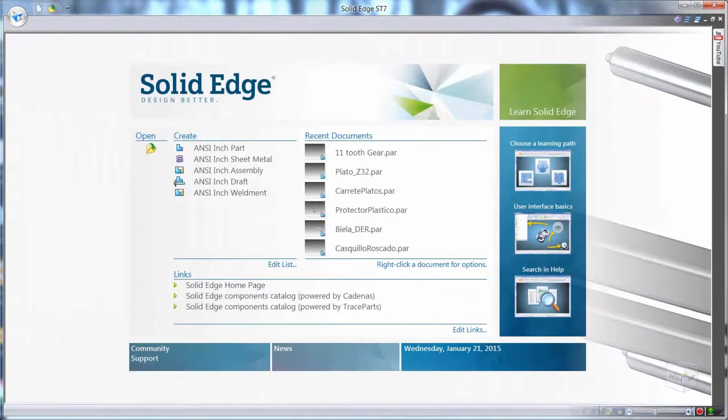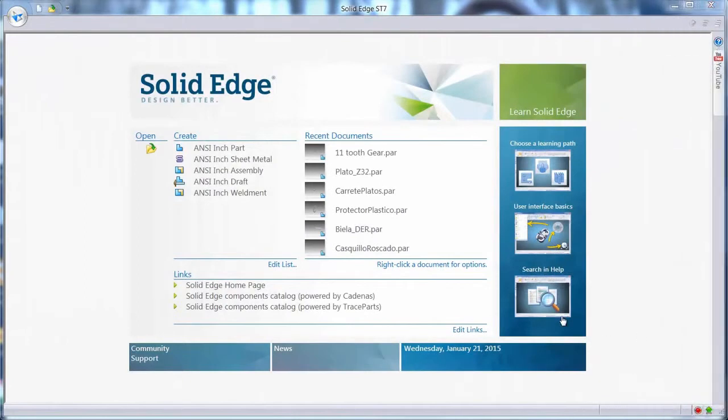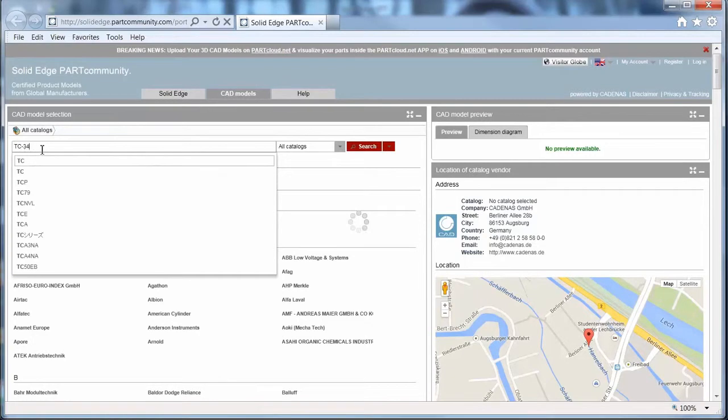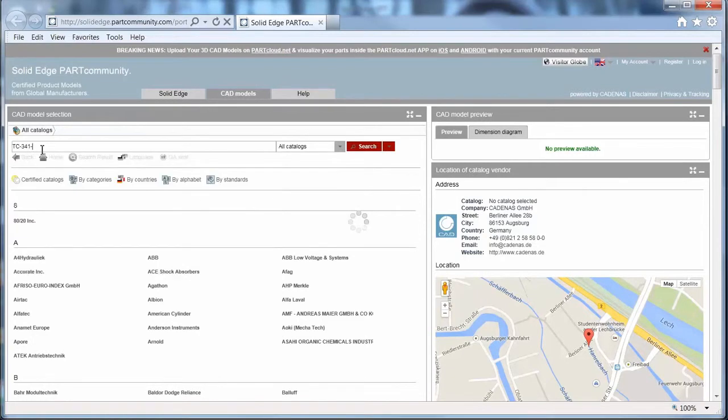Supplier purchased or cataloged parts can be quickly sourced from the Solid Edge part community. Part community offers access to billions of Solid Edge files, searchable by supplier, description, shape, number, size, and more.